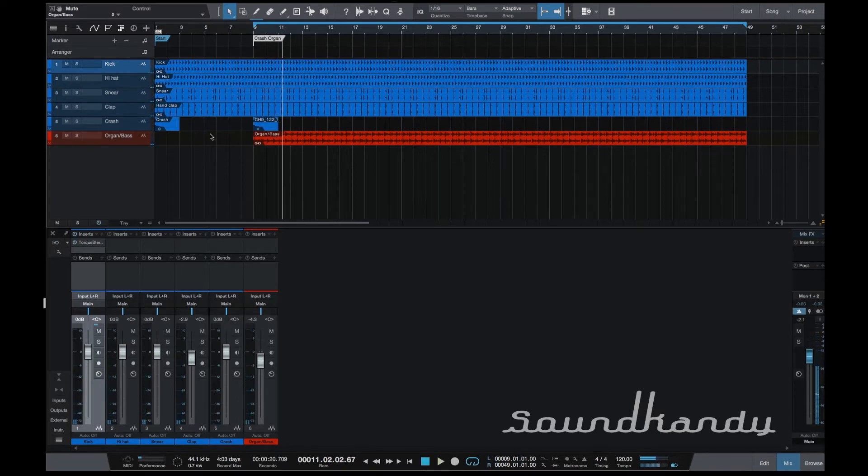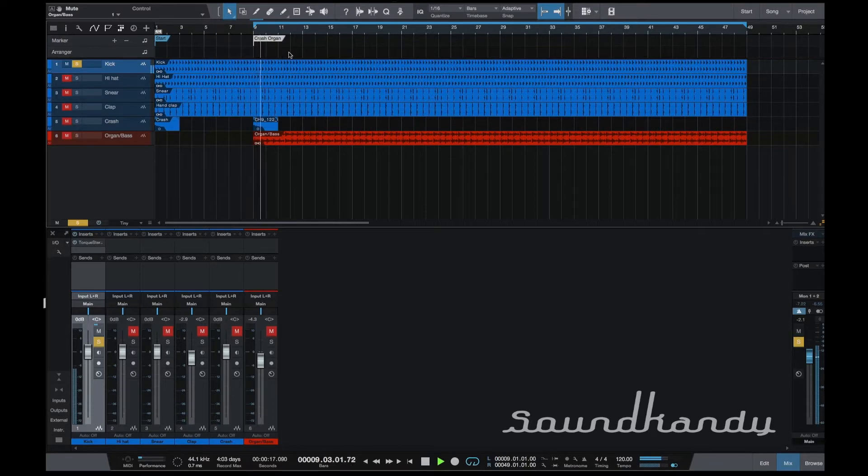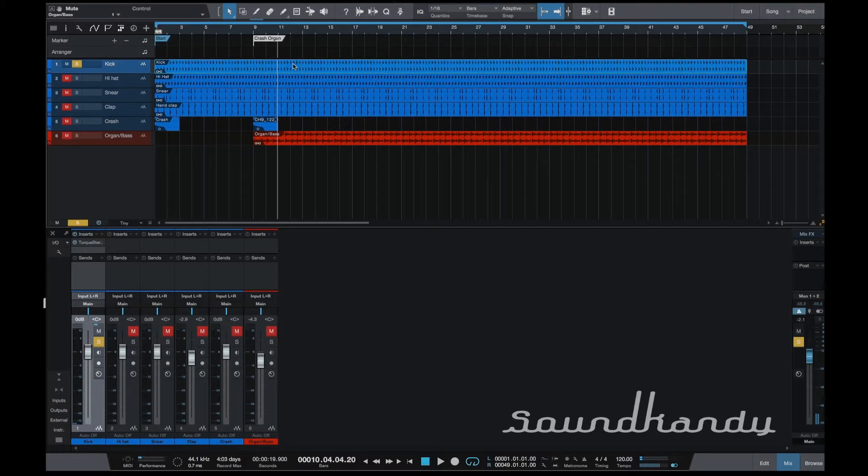Okay, so what I'm going to do for this experiment is I'm going to simply solo the kick track. Okay, so I've got this kick track and I want to make some changes to the drum. So this is pre-anything, so EQ, compression, side-chaining, anything.